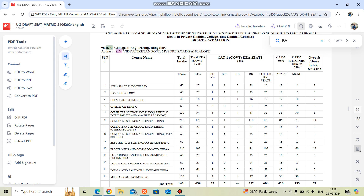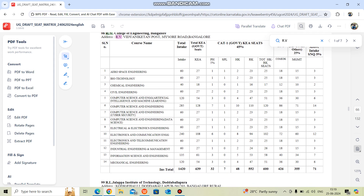For COMEDK, 86 seats are available at RV. Some people may not know about COMEDK — you can get a seat through it in addition to CET, though fees via COMEDK are a bit higher than KEA government seats, but not as high as management seats. For CS at RV, only 128 KEA seats are available; for Cyber Security there are 27 seats, and for Data Science another 27 seats.